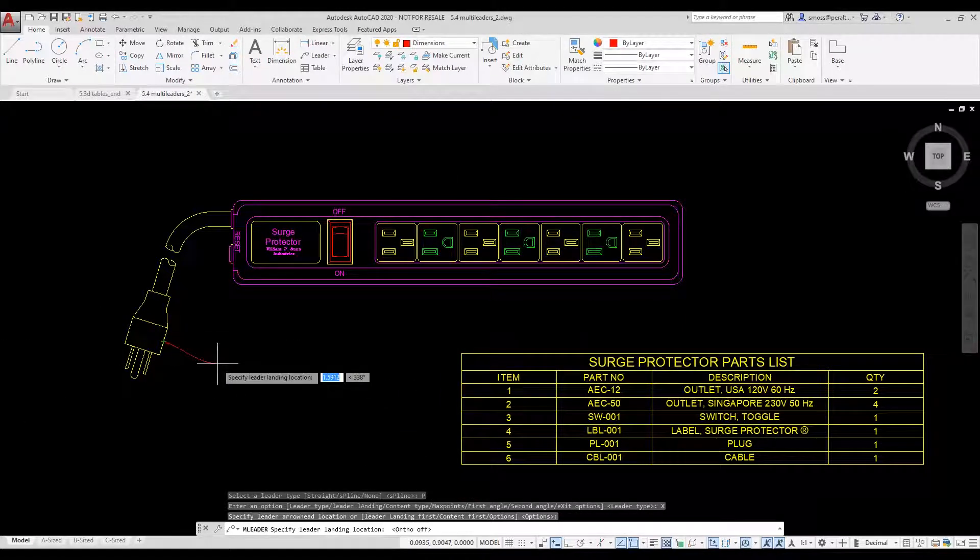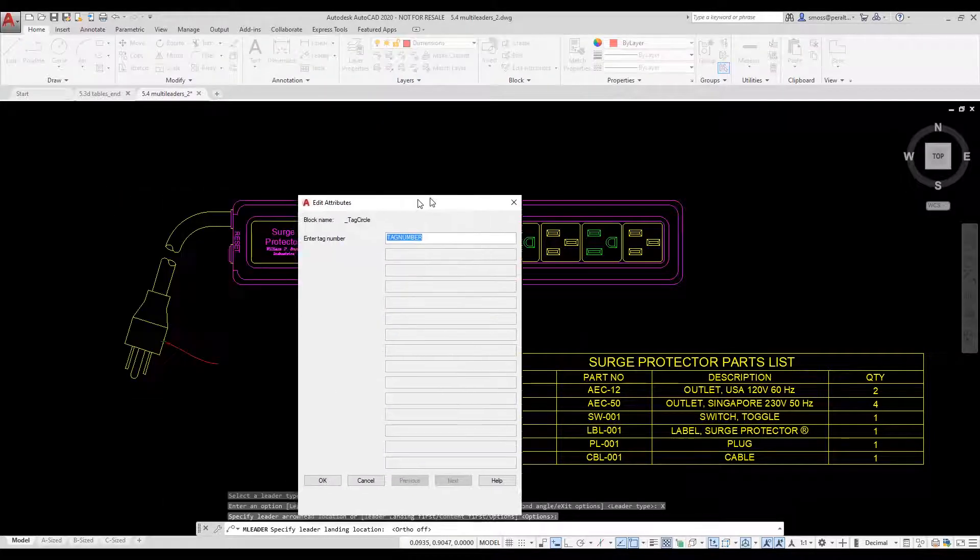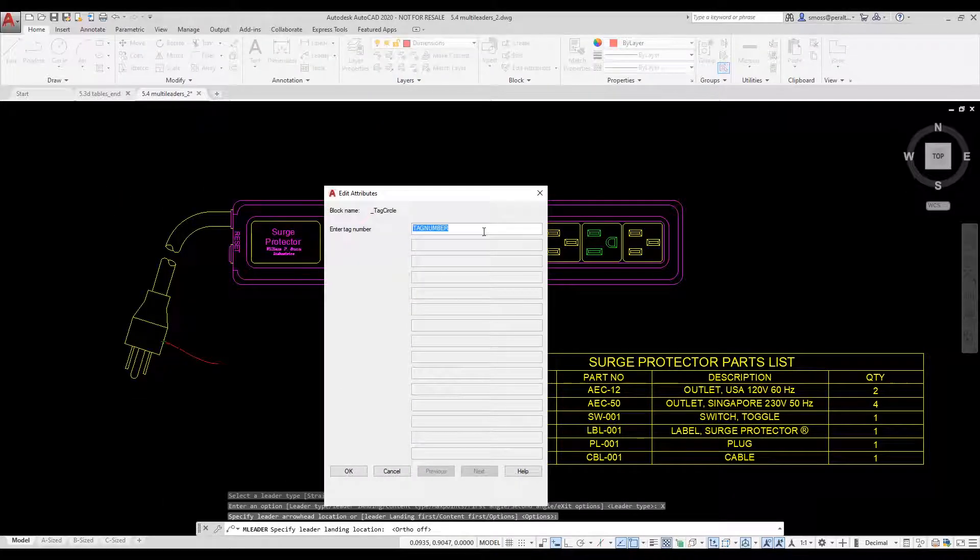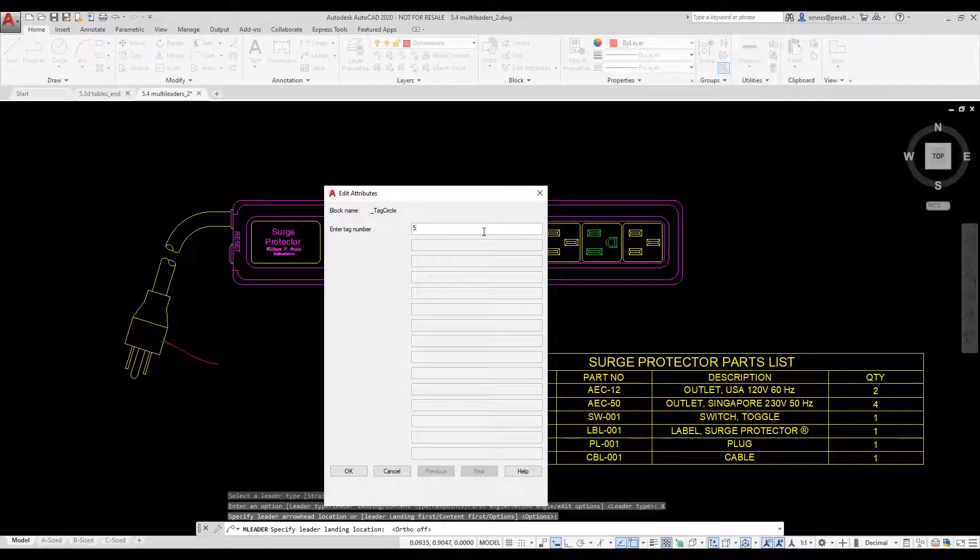I select the location for the block and the attribute dialog appears. I type in the number 5. I'm going to place another multileader for the cable.